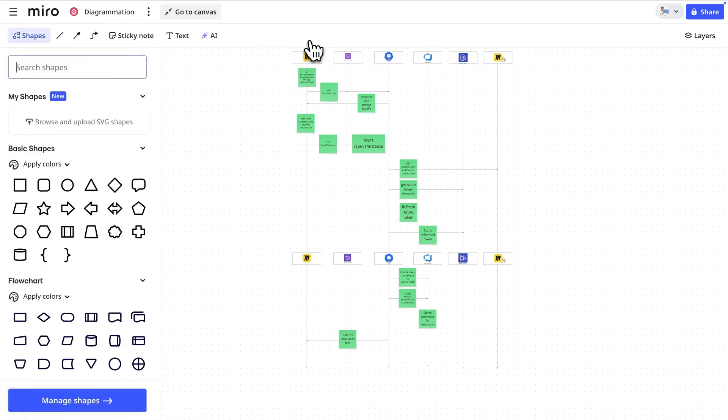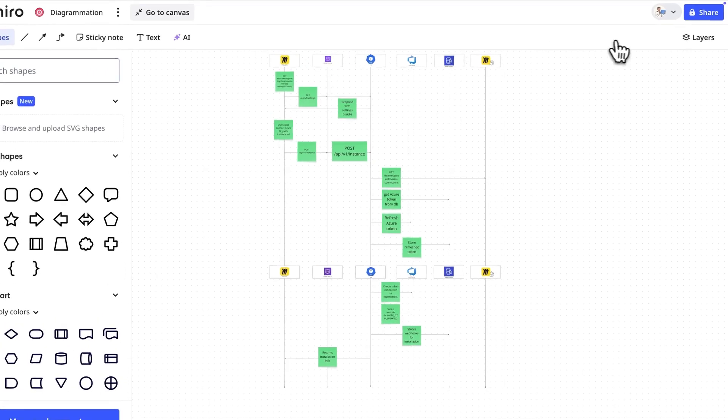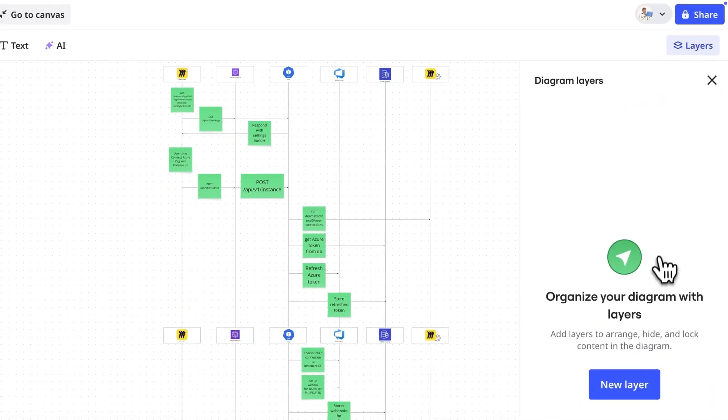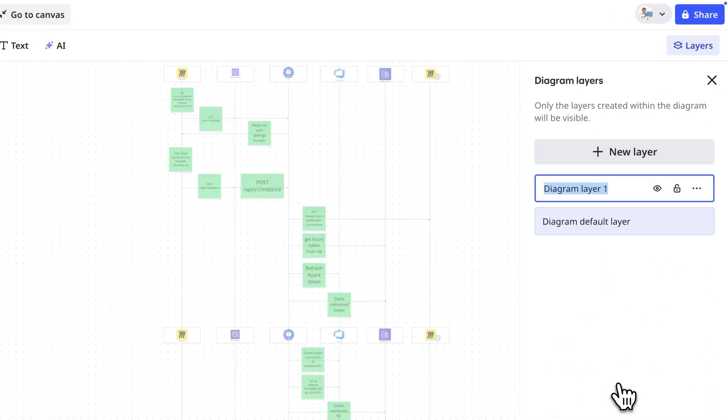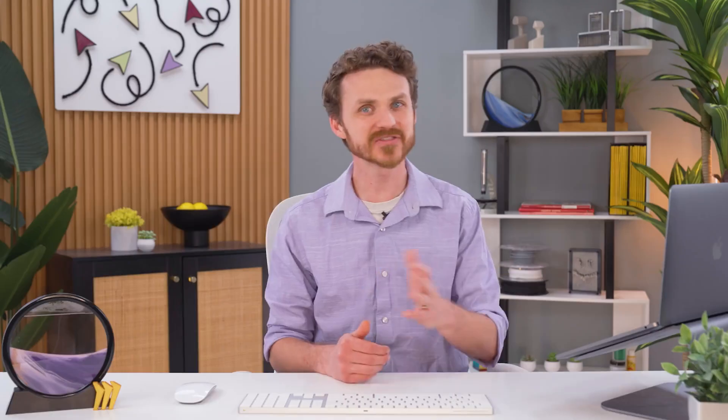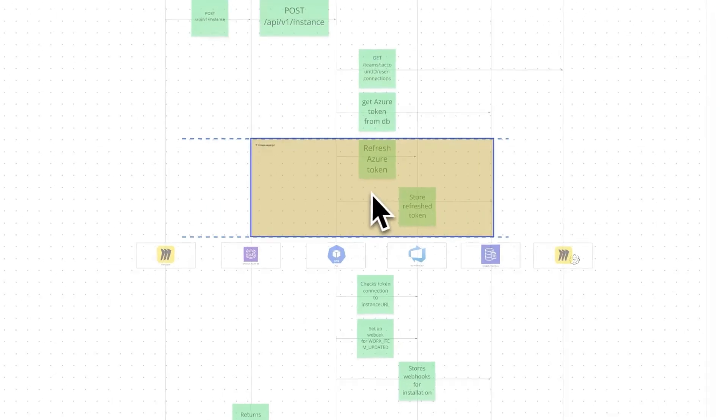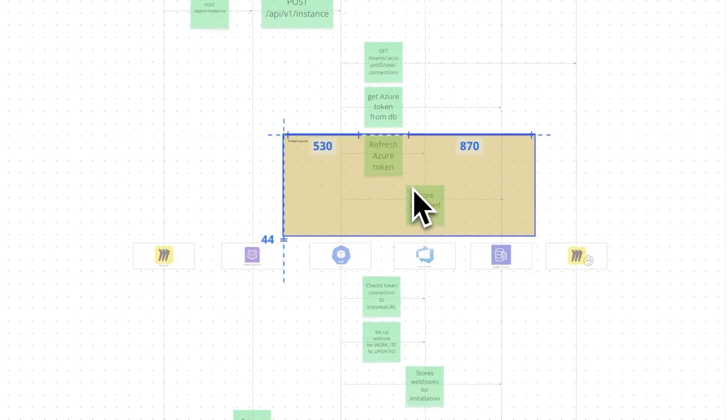In diagramming focus mode, we open the layers panel to add layers to our diagram. By default, shapes are added to the diagram default layer. To add shapes to a new layer, we can select it and add shapes to the diagram.